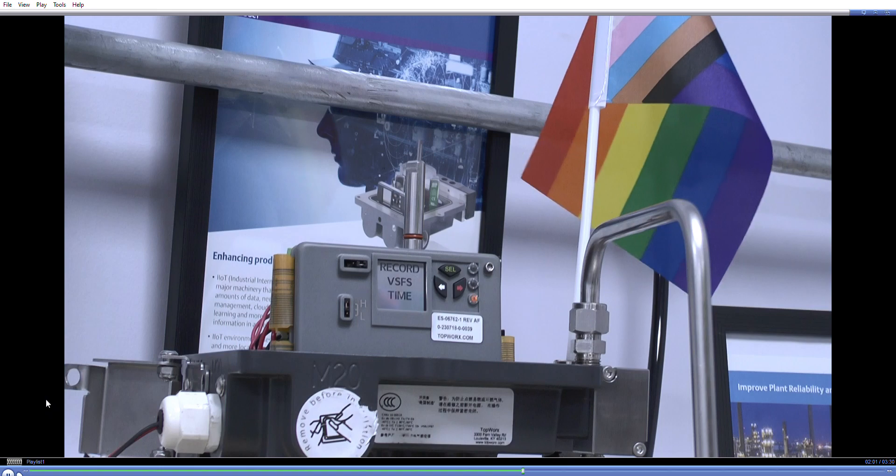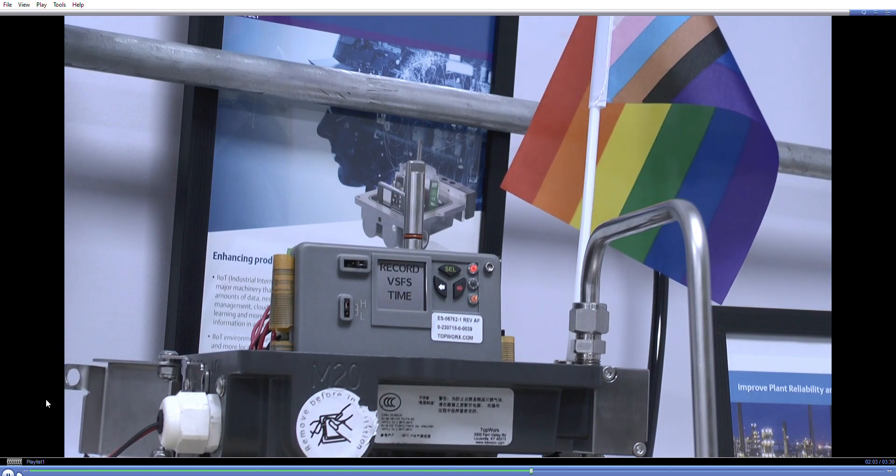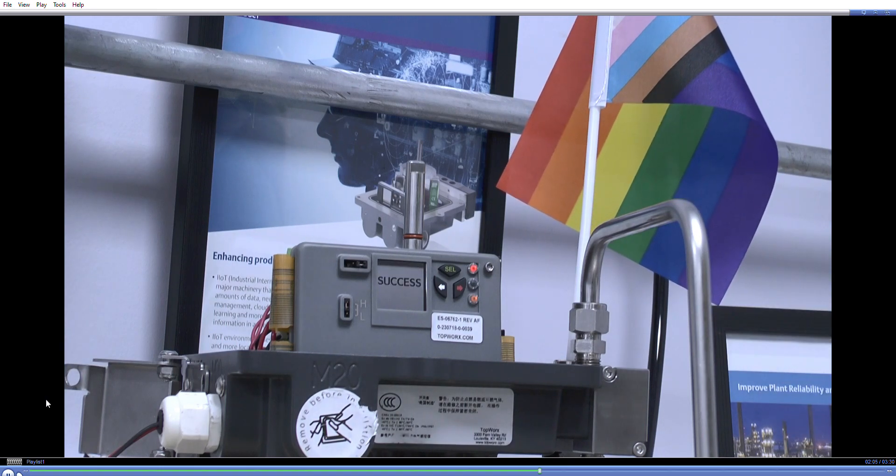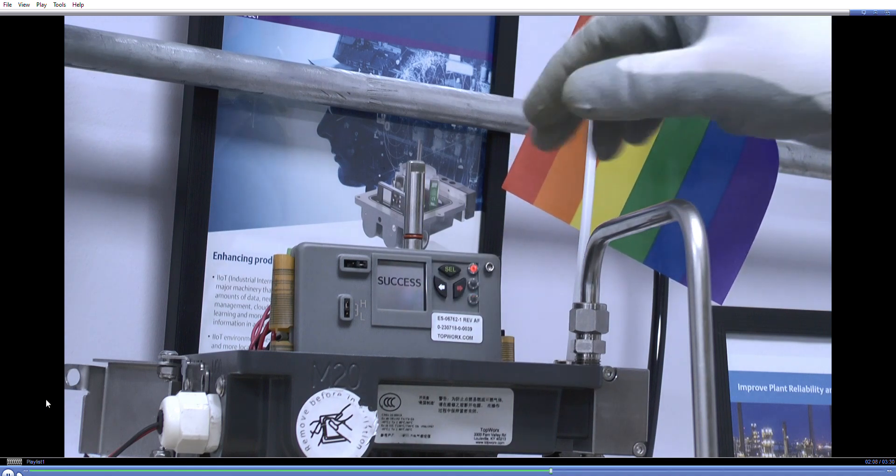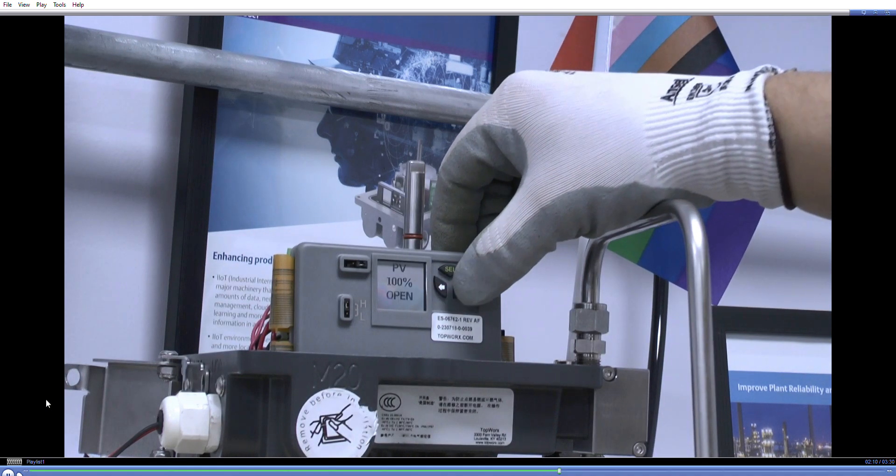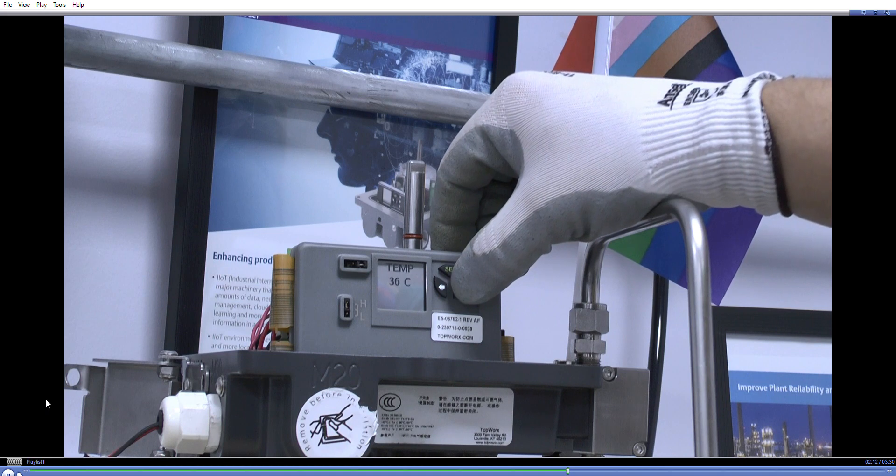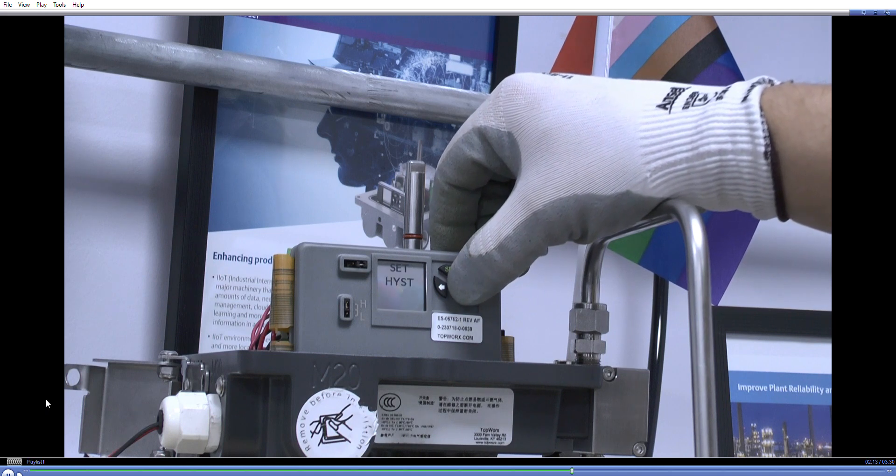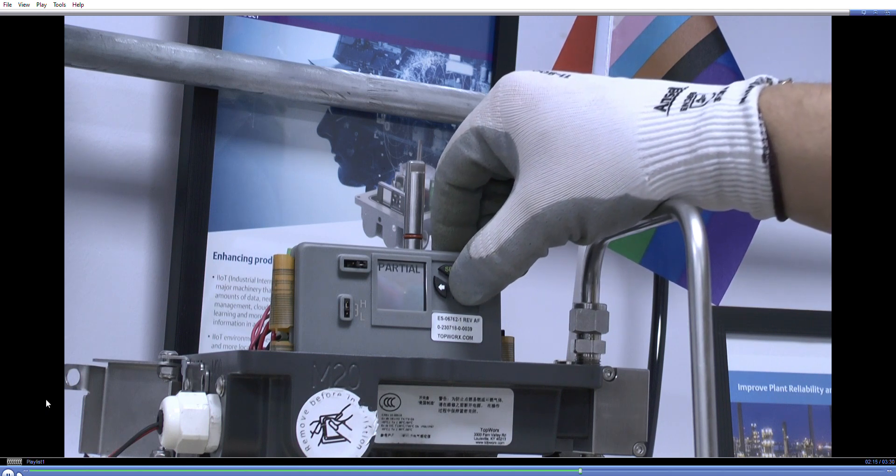And then part of the diagnostic features, what we're doing then is we're recording the time of the valve, how it operates. So that's completed the calibration test. The next test that we need to do is we need to calibrate the partial stroke, so we need to do a partial stroke test.